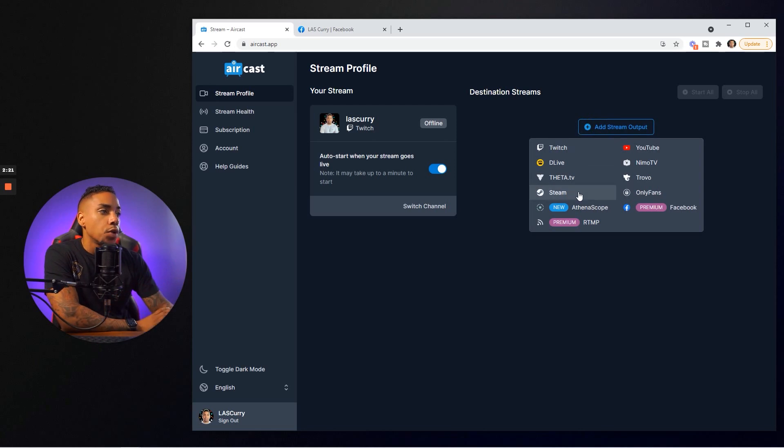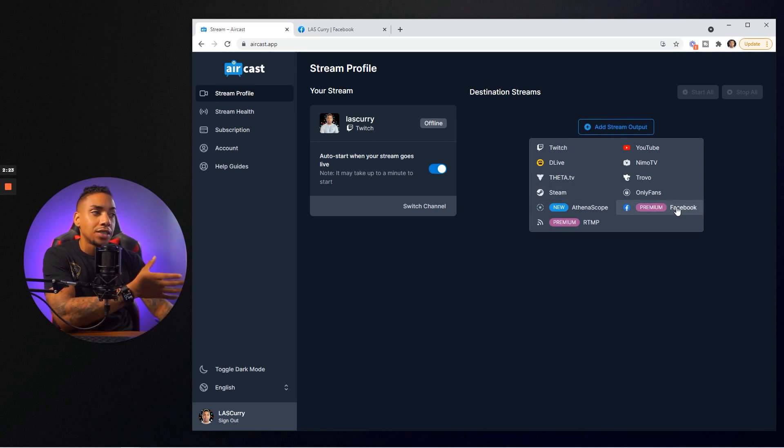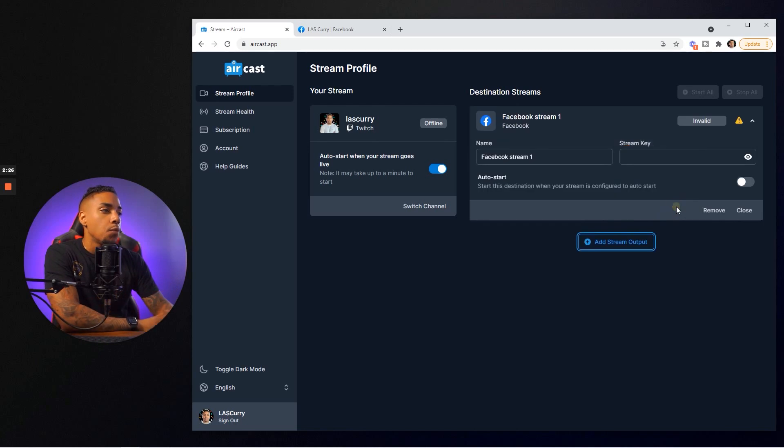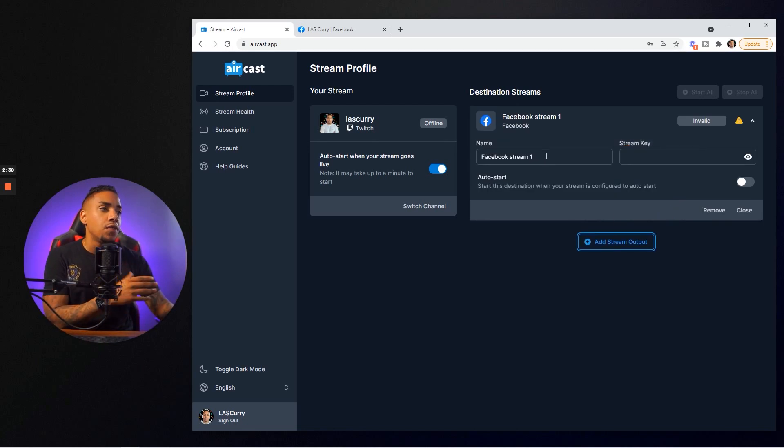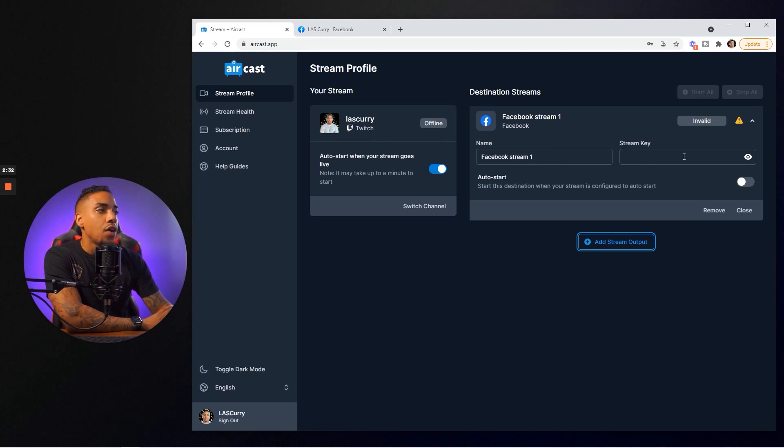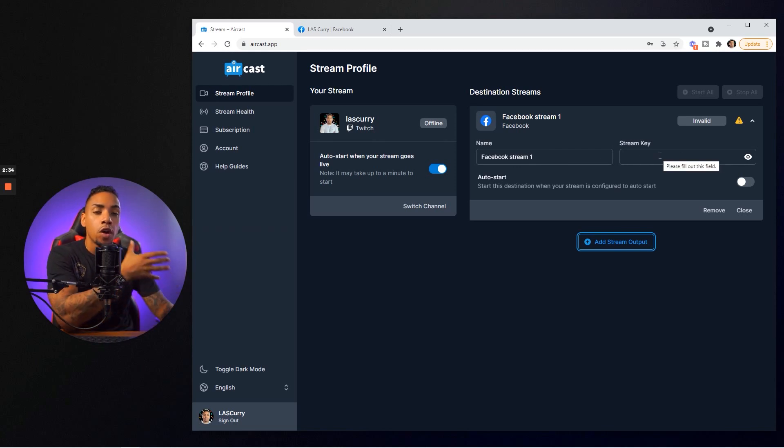This is where we're going to select Facebook. You can see here it's a premium feature. This is why you need a premium plan. We're going to select Facebook. You can name this anything you want. I'm going to leave it as Facebook stream one.